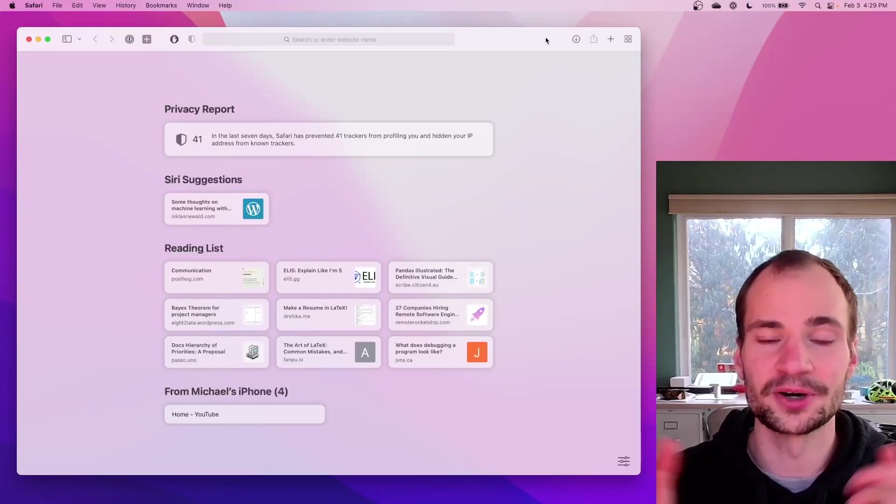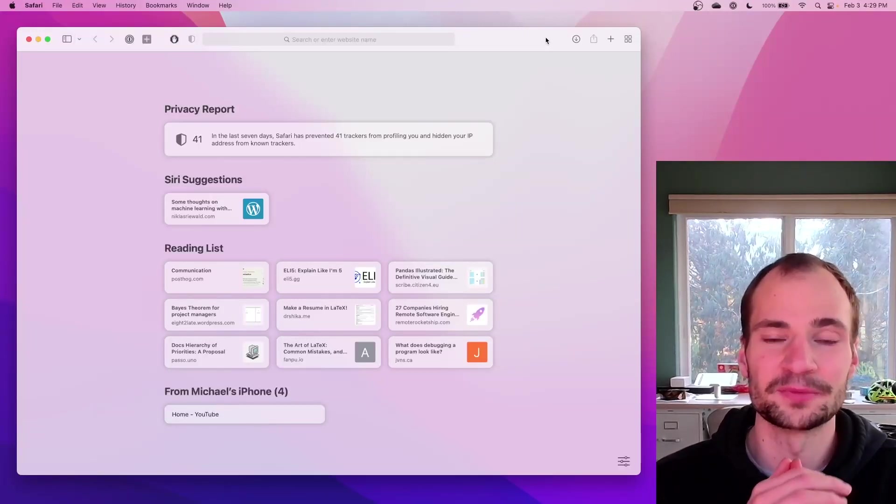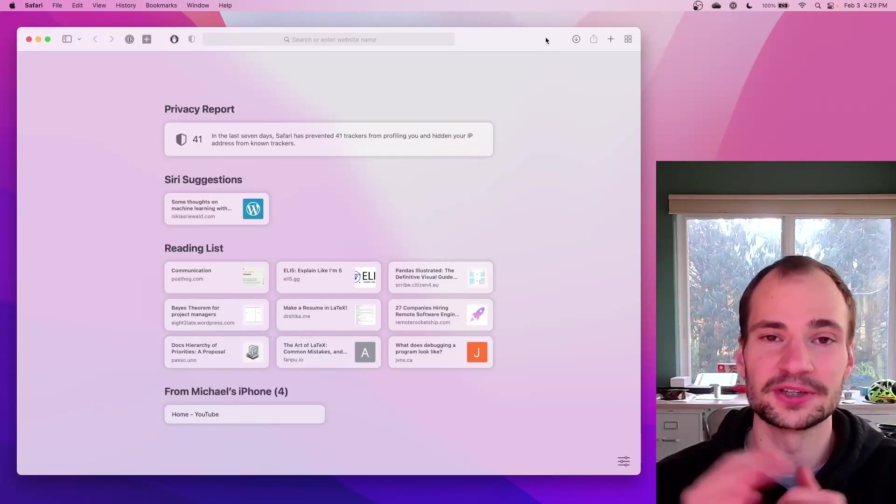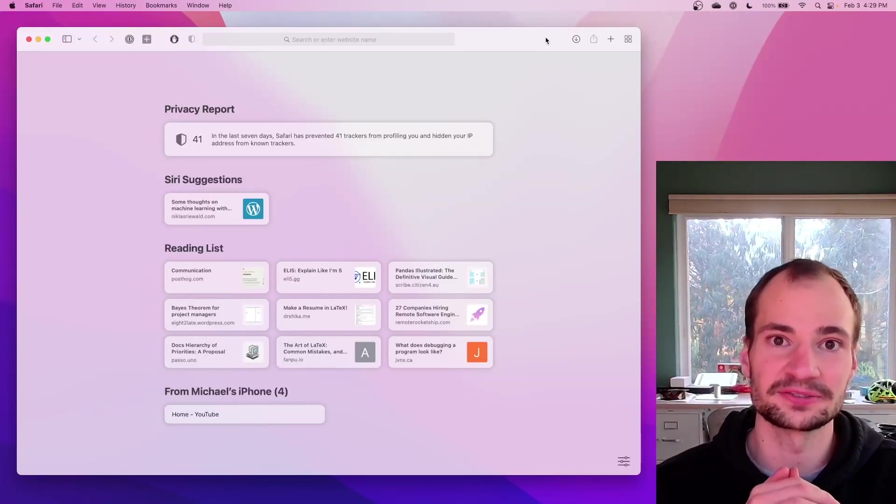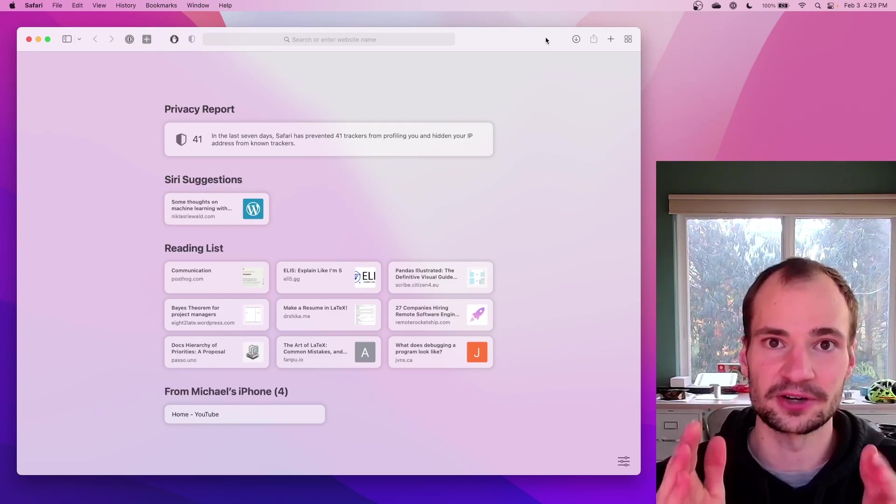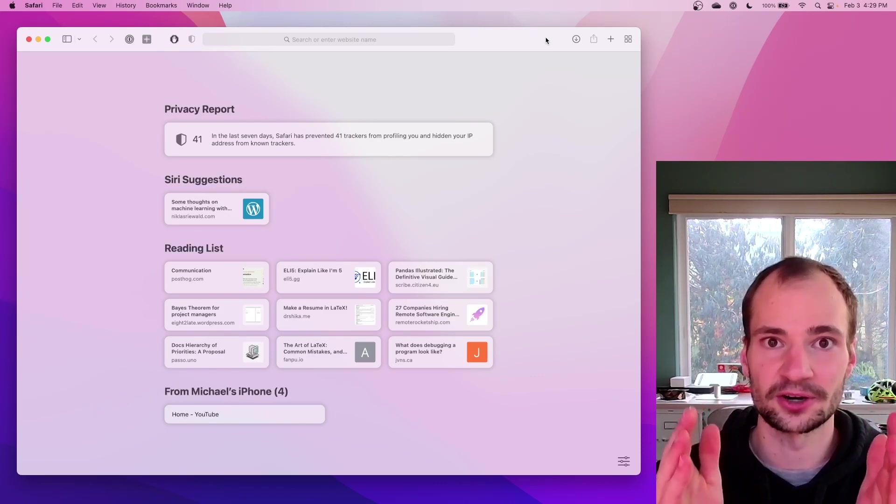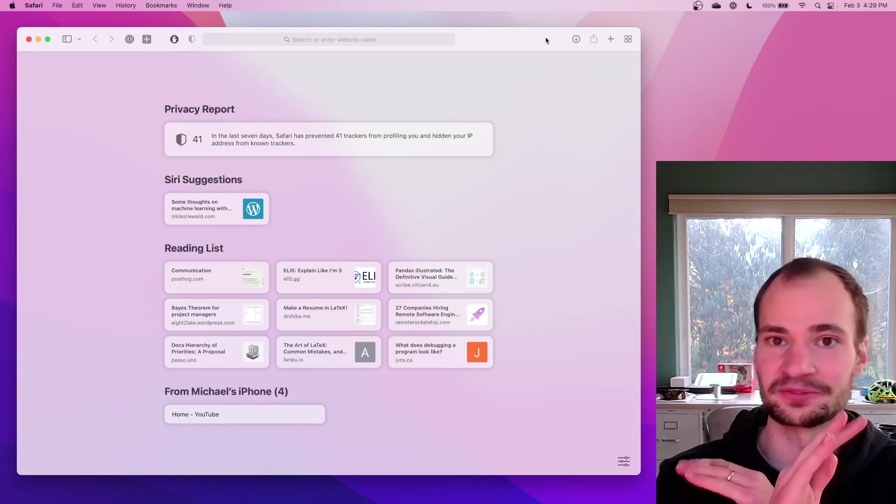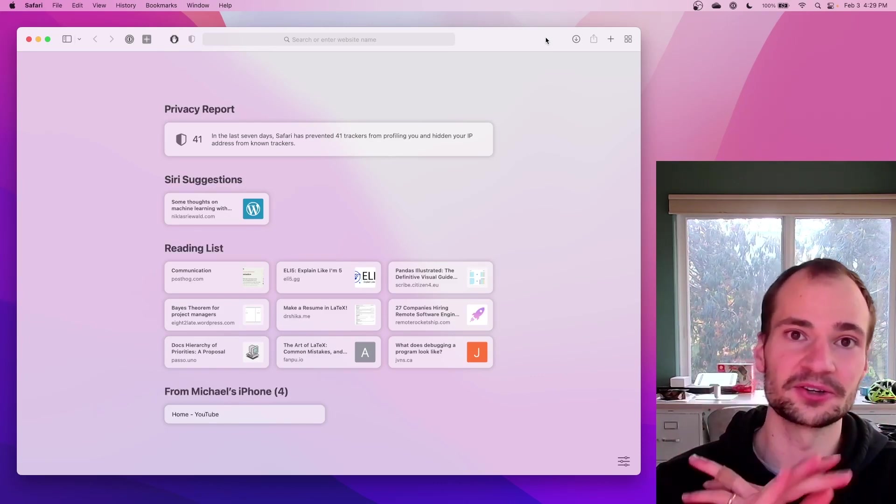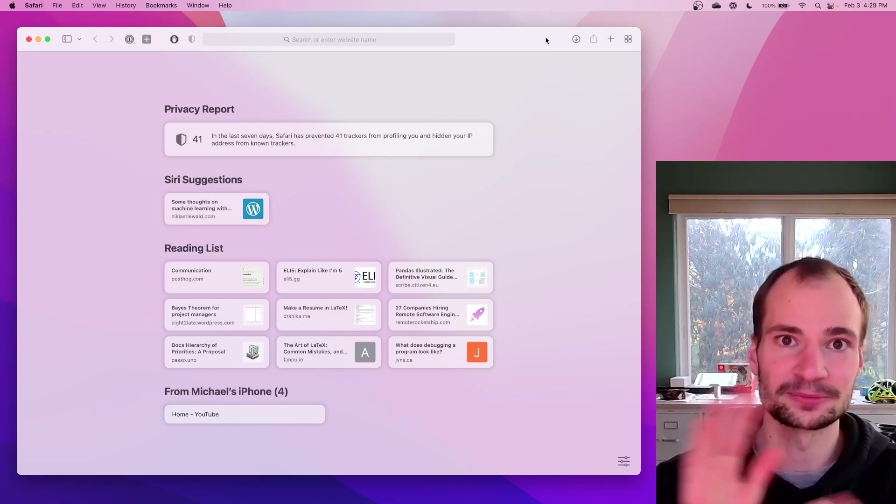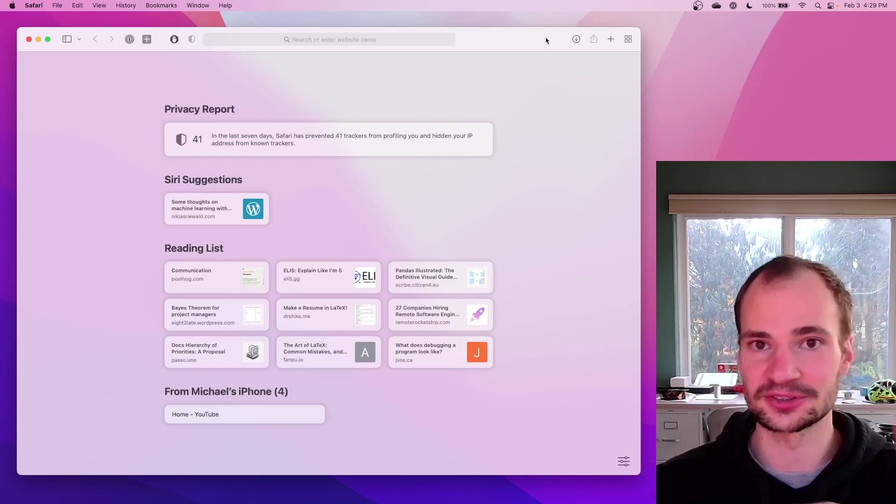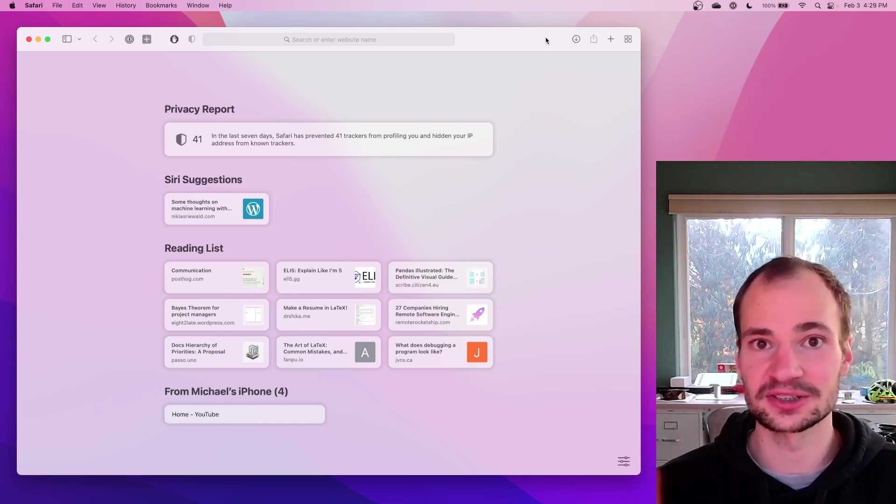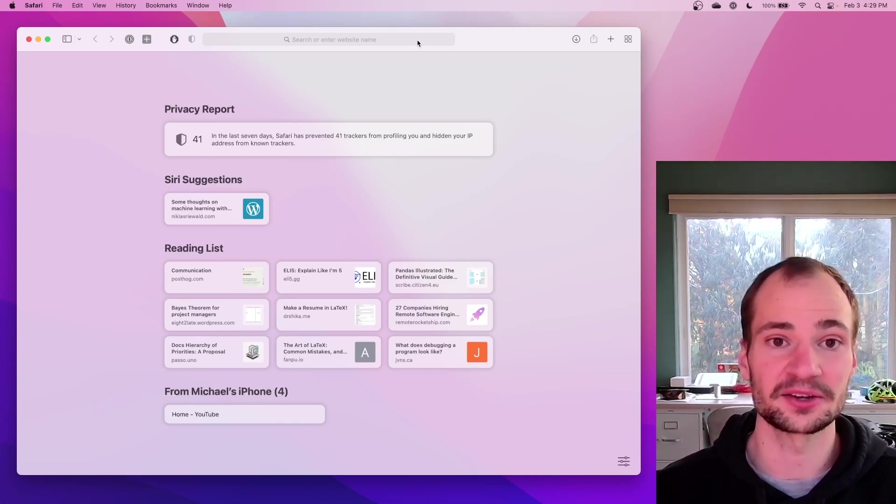All right, welcome everyone to my no-frills video on how to get started with your very first R script. It's going to involve no downloading, no command prompts, terminals, installing packages, nothing like that.